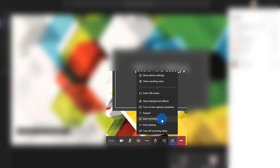A toolbar will appear on your screen. Click the three dots icon and select Start Recording.